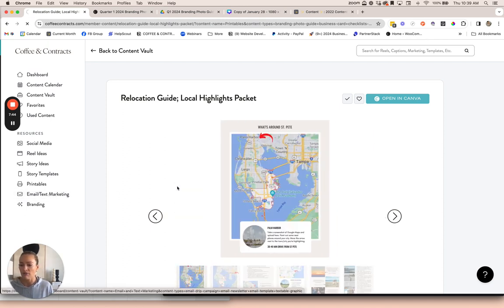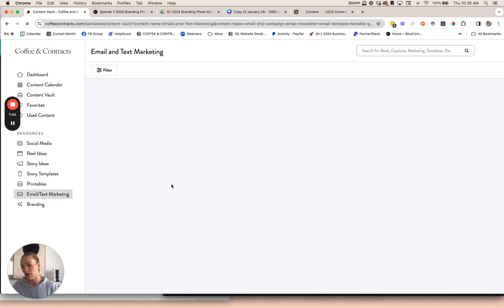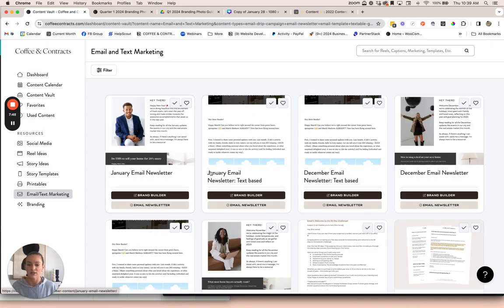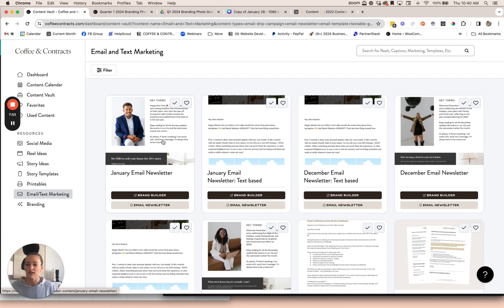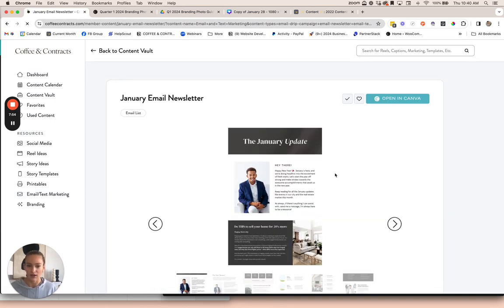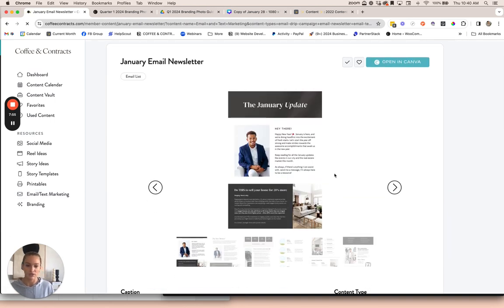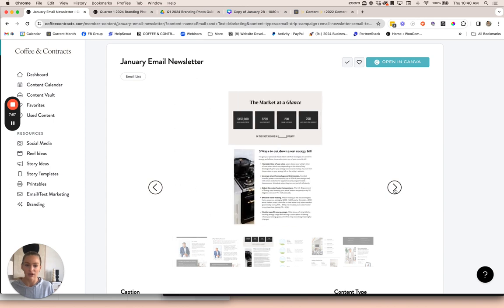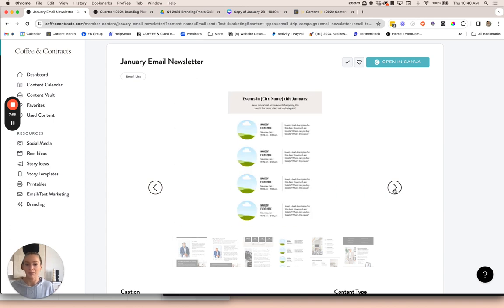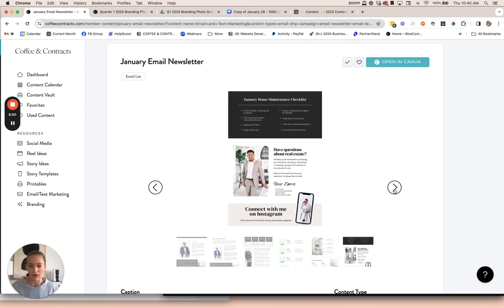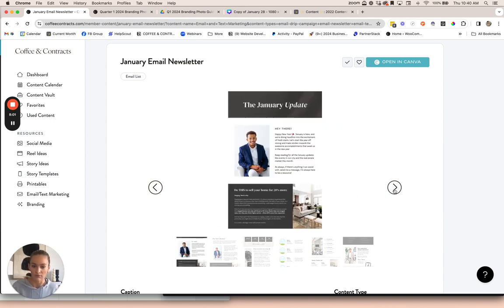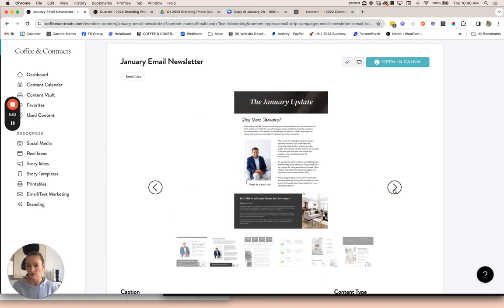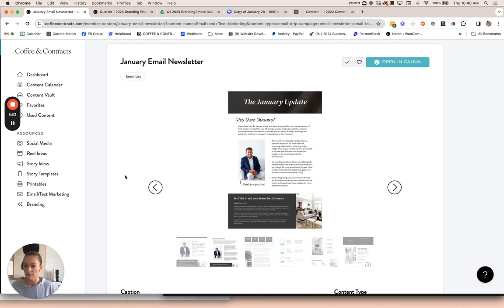We also have monthly email newsletters. We have a text-based version where you can copy and paste the text and some graphics you can use, as well as a completely image-based email newsletter that you can customize in Canva and upload into whatever you use for email marketing.